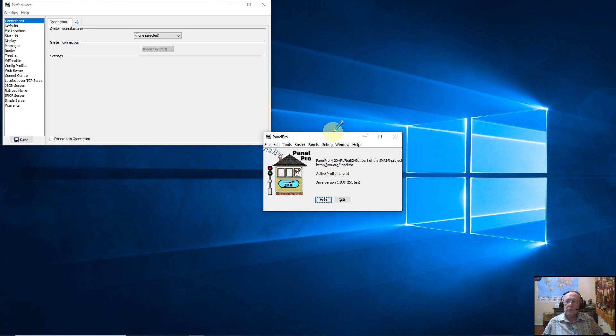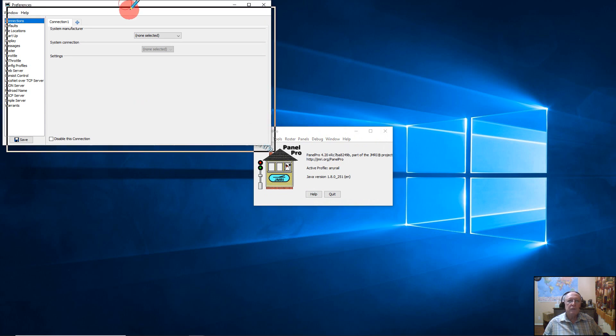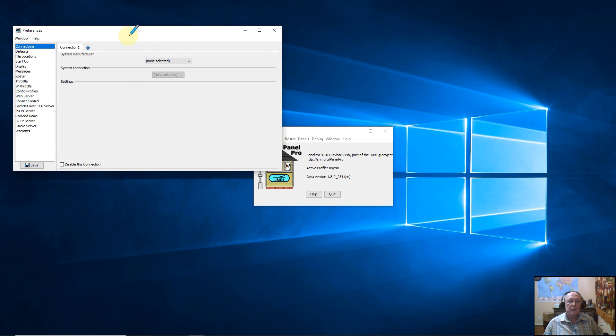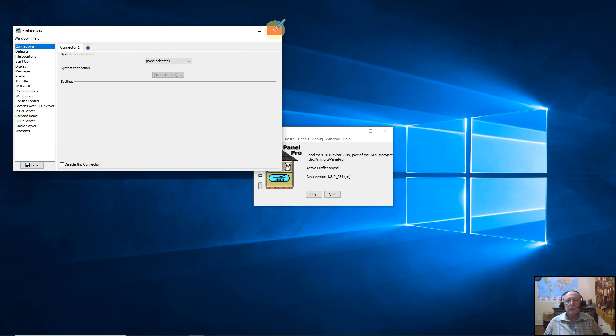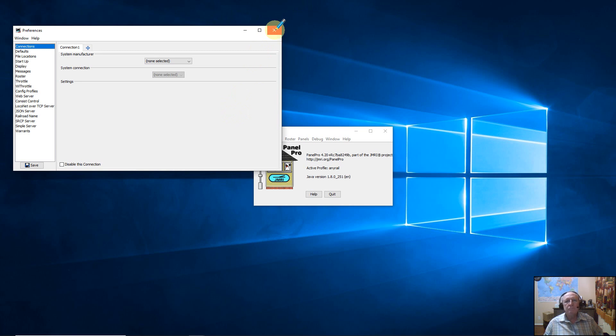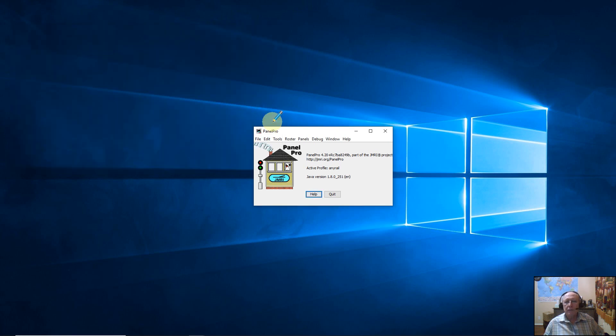The first thing I did was I created a new Panel Pro configuration just to play with. I called it AnyRail. Of course when you do that it gives you the preference boxes. You assign all your connections and all that good stuff. We've covered all that in the Panel Pro video, so I'm not going to go into any of that. We're going to skip all that and go straight into the question of how to import an AnyRail file into Panel Pro. Let me just drop that out of the way.